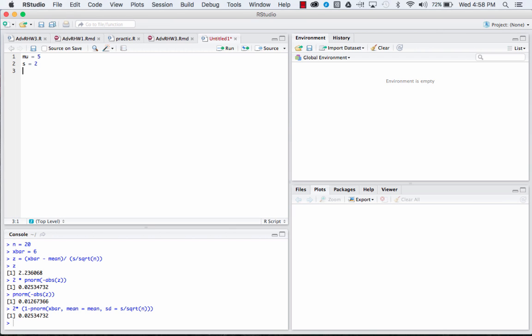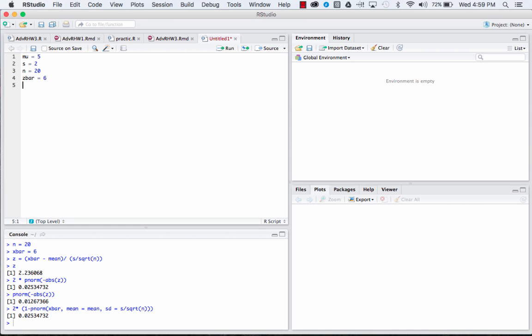Let's say our sample size is equal to 20, so n equals 20. And then our sample average, not s-bar but x-bar, is equal to 6. So the average weight from the tomatoes we sampled is 6 ounces.